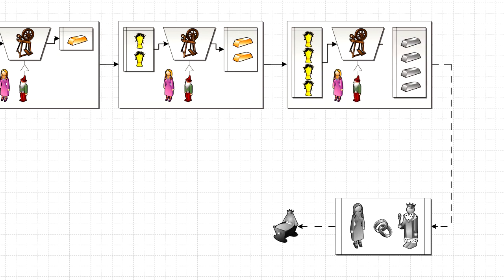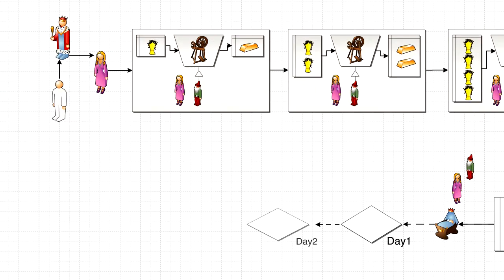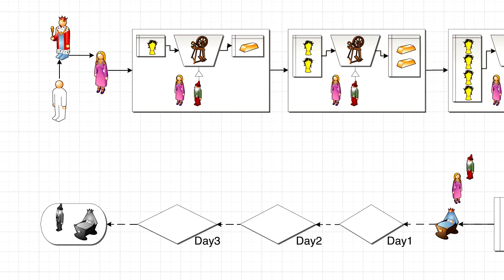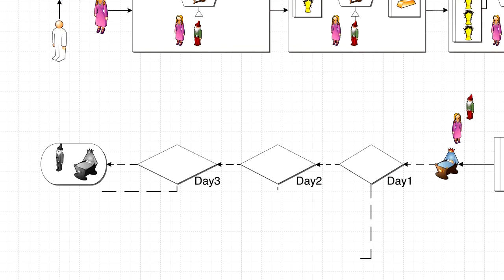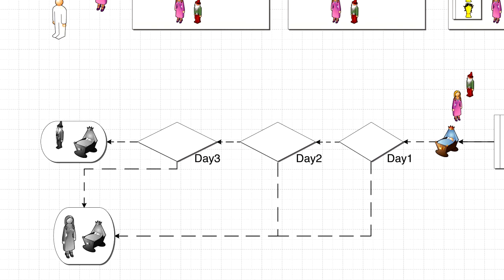She agreed, and again, he spun all the straw into gold. Soon, the wedding took place, and she gave birth to her first son. The dwarf returned to claim the boy, but the queen refused, so he gave her three days to guess his name. If she came up with the right answer, she could keep her child.